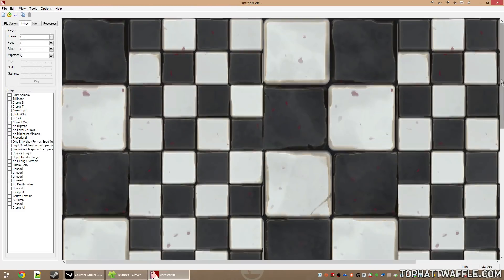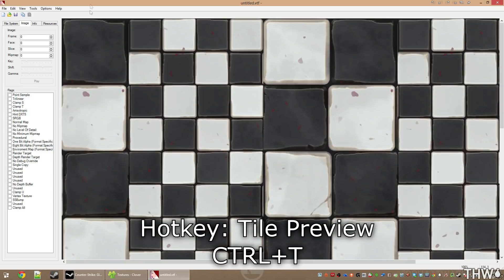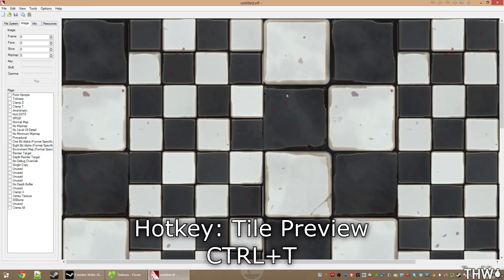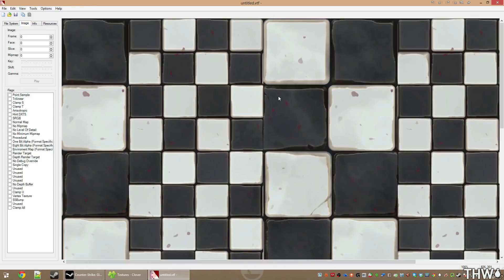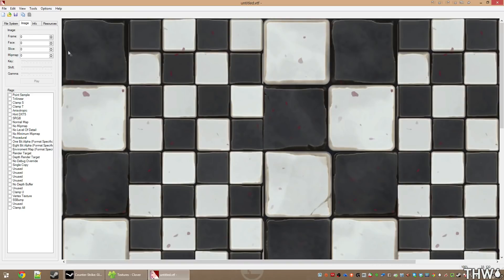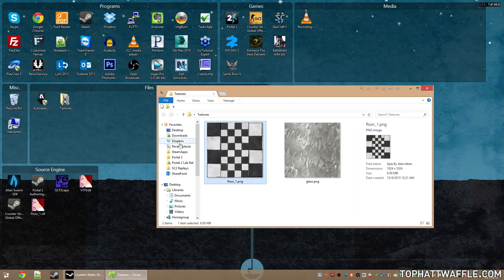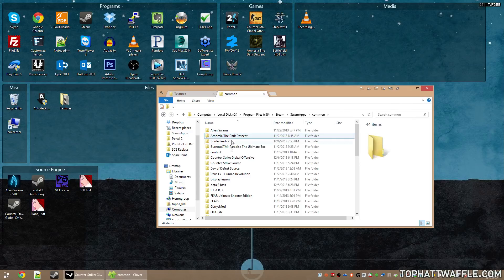Now the image is ready. We can verify what it will look like in-game in the preview window. Press Ctrl+T or go to View > Tile to see what the image looks like when tiled. This is a seamless tile image, so it should tile up, down, left, and right without an issue. I'm going to click Save and name the file floor_one.